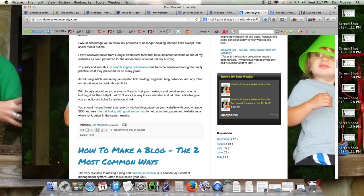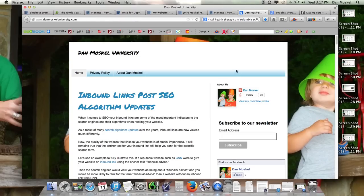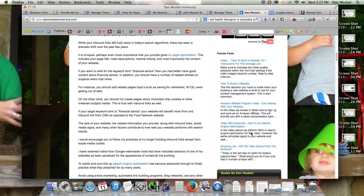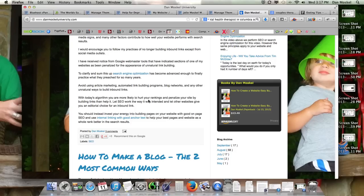This is Dan Moskell. You can visit Dan Moskell University. You can also check out what we're going to do here in the future with this local SEO or even just SEO in general. You can visit our website for some more tips, you can run over to Amazon and grab a copy of our book 'How to Create a Website Easy Button'. Please comment below, like this video, share it with your friends, family, and colleagues, and have a great afternoon.